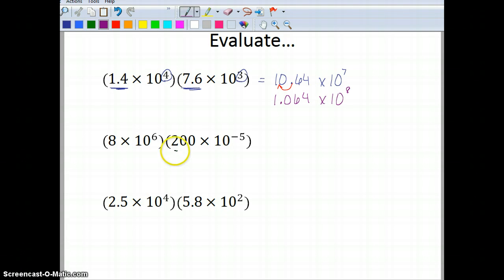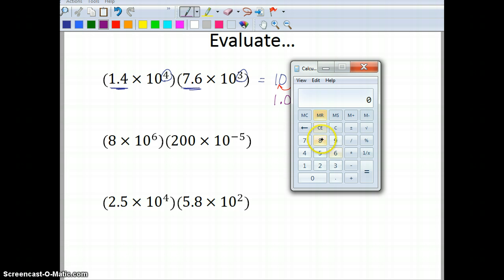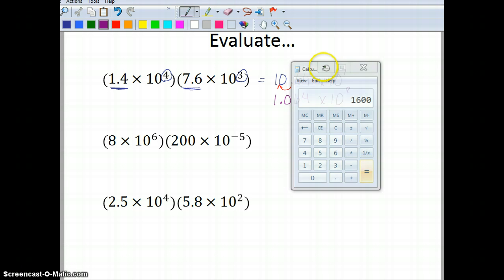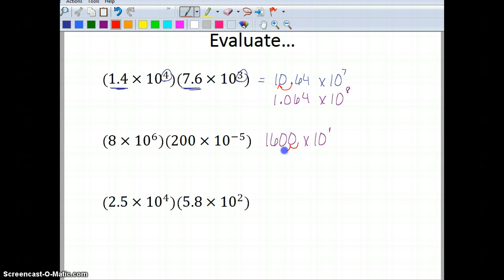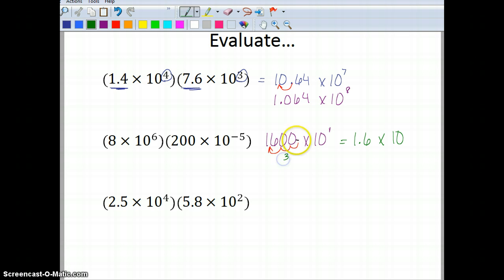Next: 8 times 10 to the sixth, times 200 times 10 to the negative fifth. 8 times 200 gives me 1,600. And 6 plus negative 5 gives me 1. So I have 1,600 times 10 to the 1st. Moving the decimal 3 places, I get 1.6 times 10 — and since I moved it 3 times, 3 plus 1 gives me 4 — so the answer is 1.6 times 10 to the fourth.